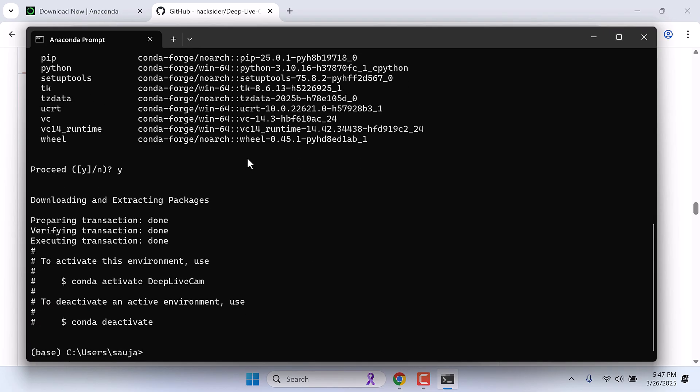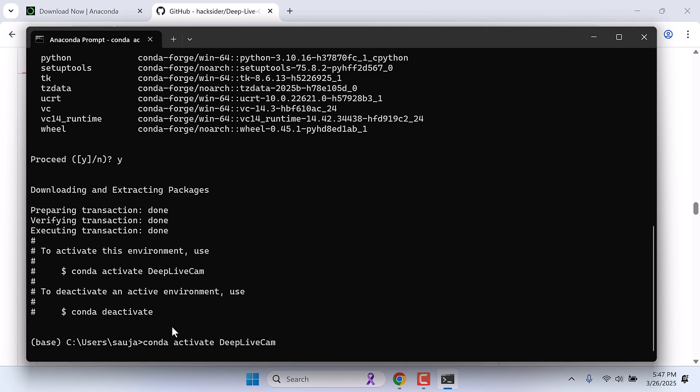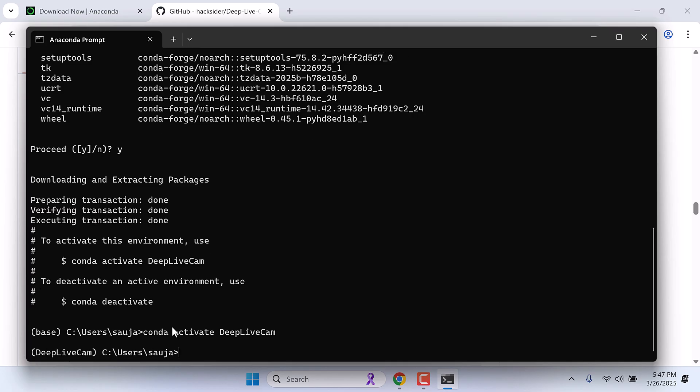Now let's activate it. For that, simply type conda activate deep live cam. Here is the code. Conda activate deep live cam and enter. So this has been activated, and you can see the base name has changed to deep live cam.